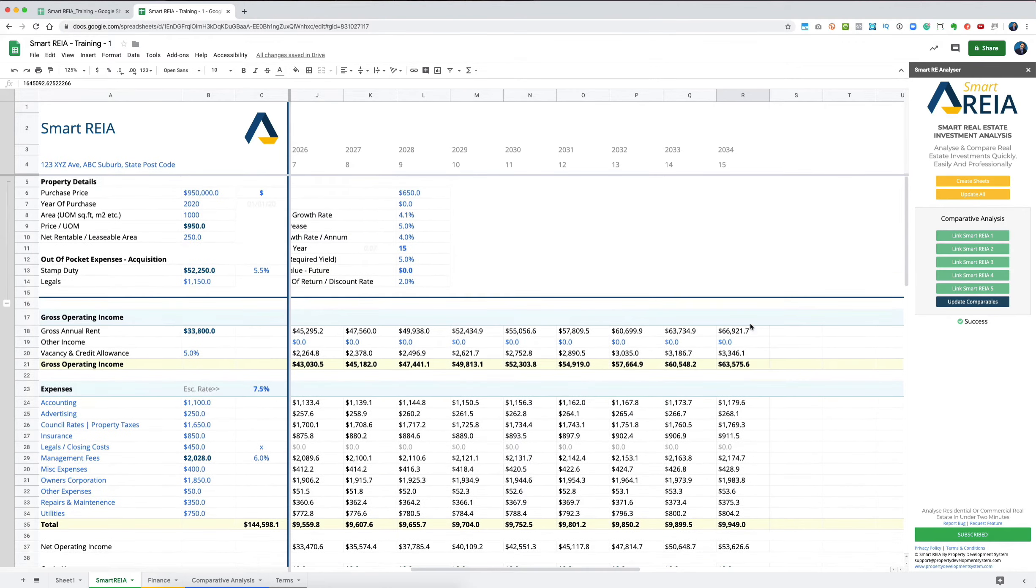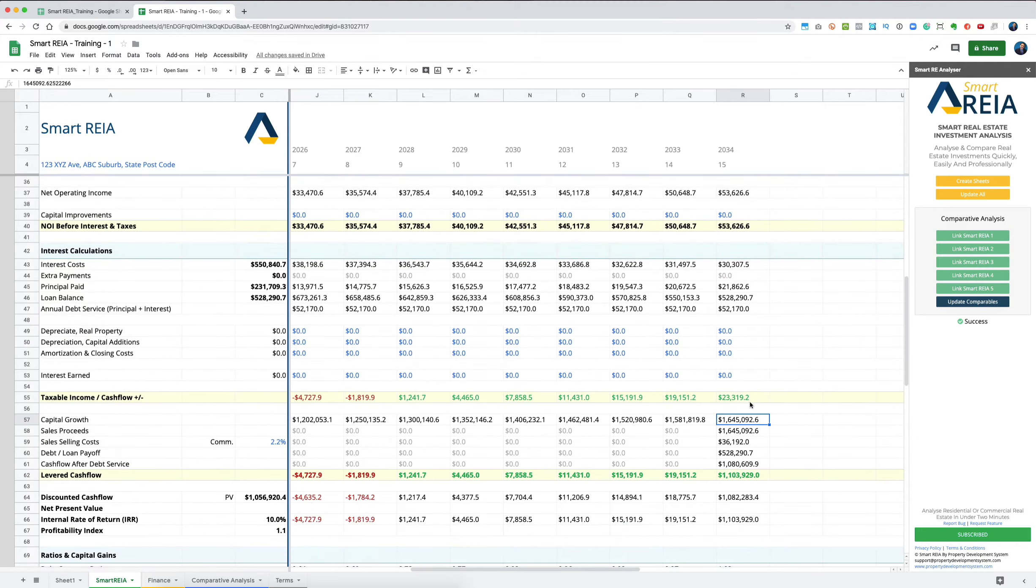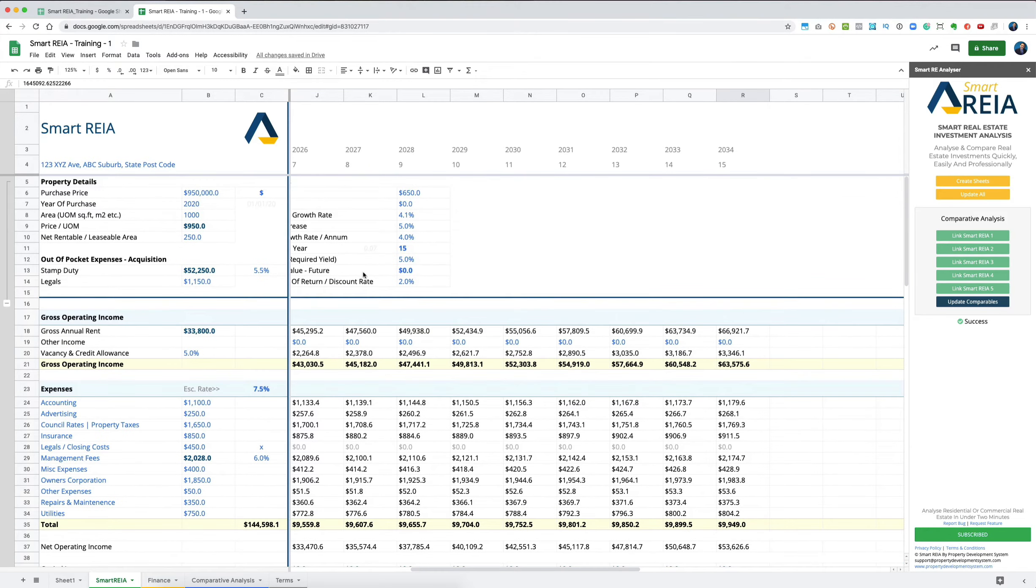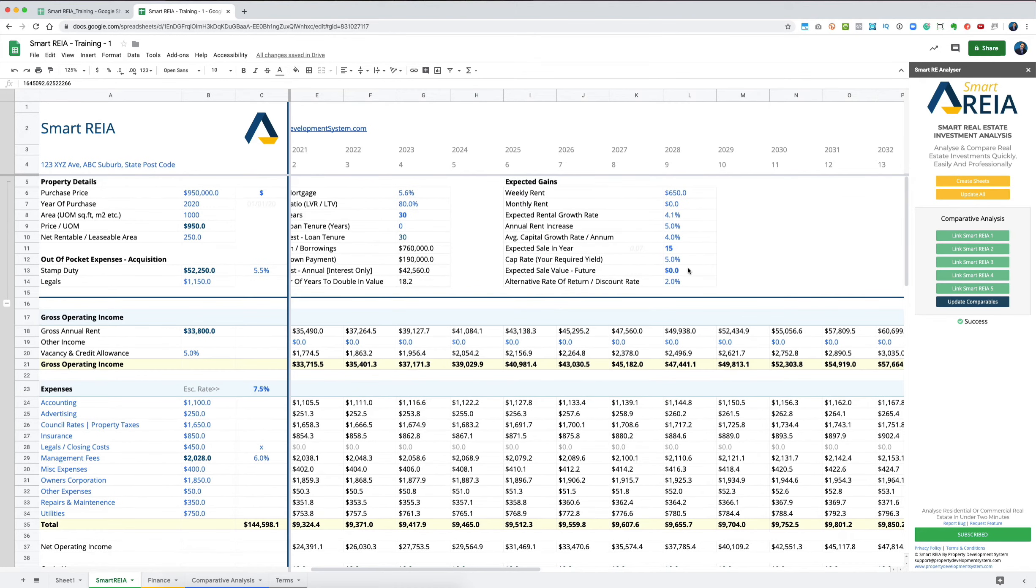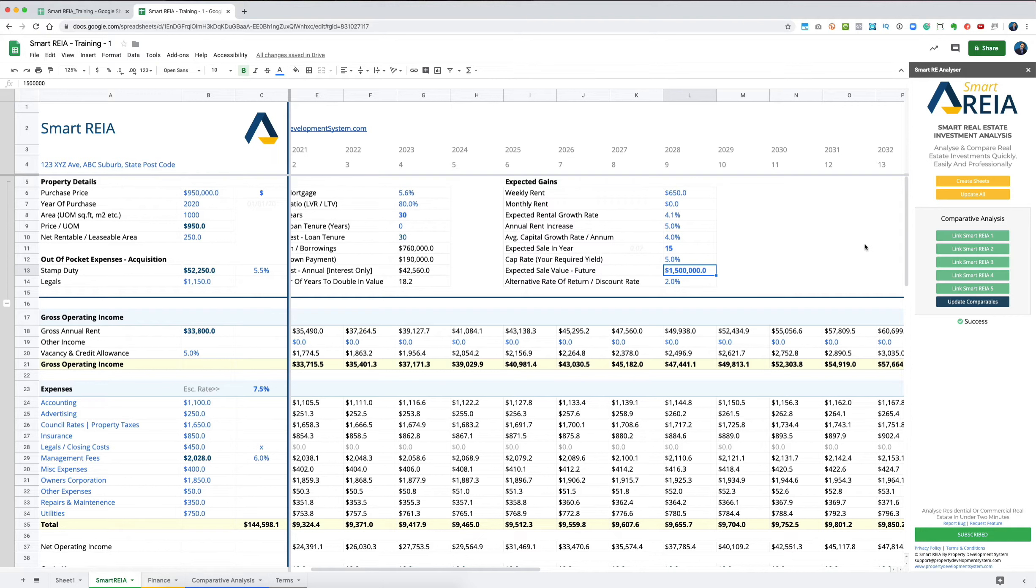If you think it won't be at $1.6 million but only $1.5 million, you can come in and put $1.5 million over here if you think that's more realistic. You can put that value and click on 'Update All,' and it will show you.